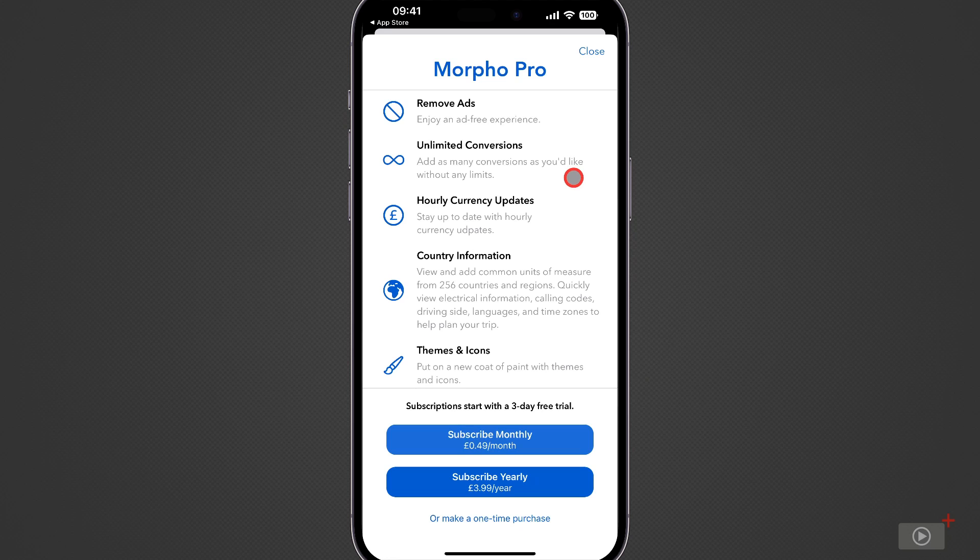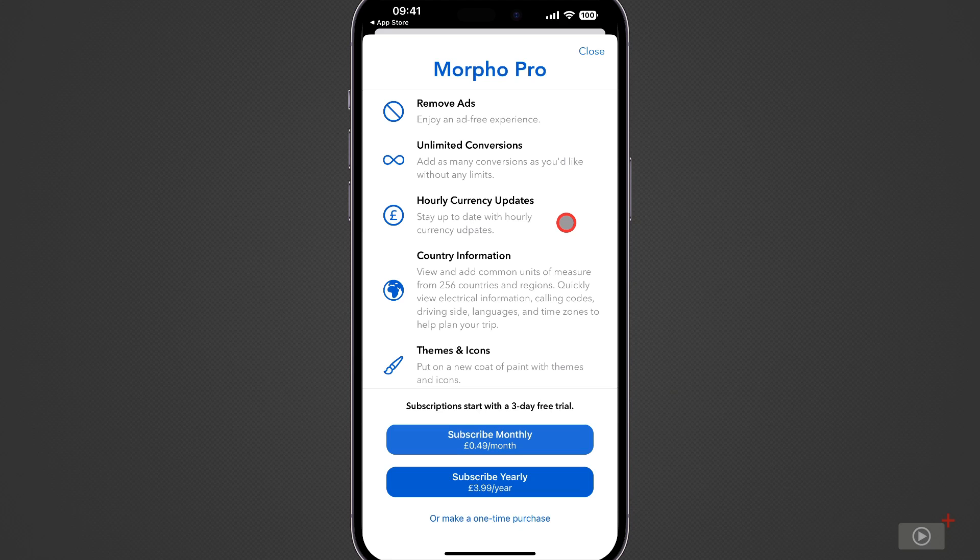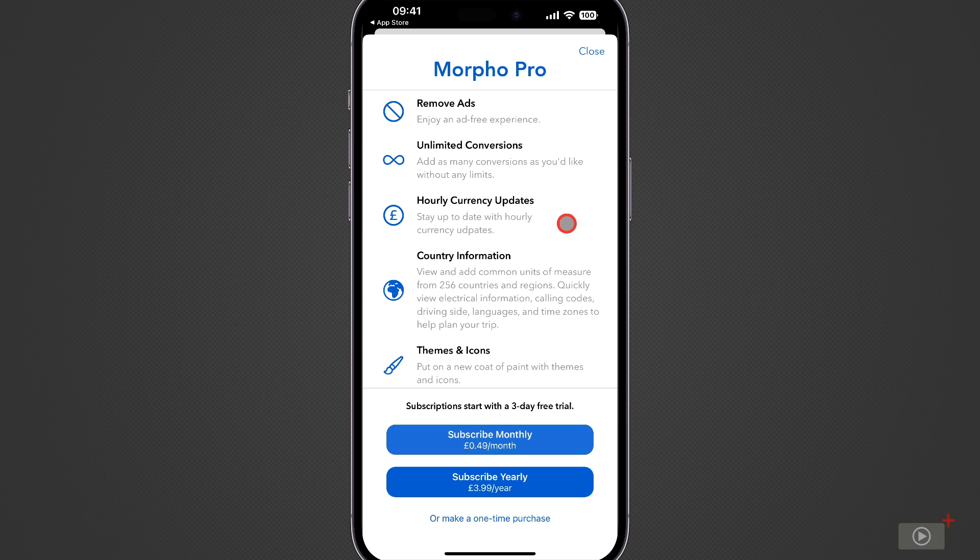Now I don't know what the free limit on this is but having as many conversion options on the main screen is a good thing and also having regular currency updates. So Morpho will be able to continuously check the latest currency conversion rates to ensure that you have up-to-date data when you need it.